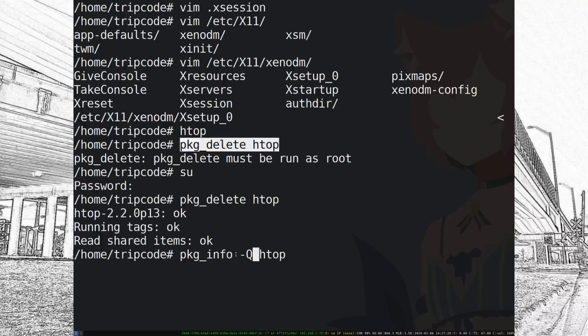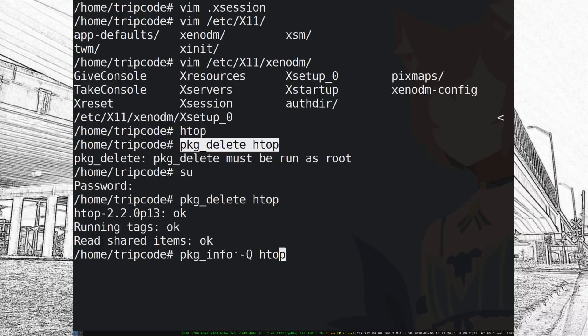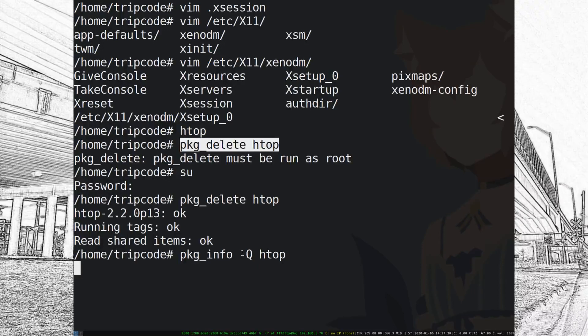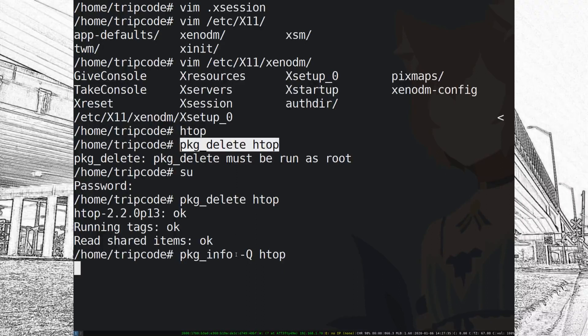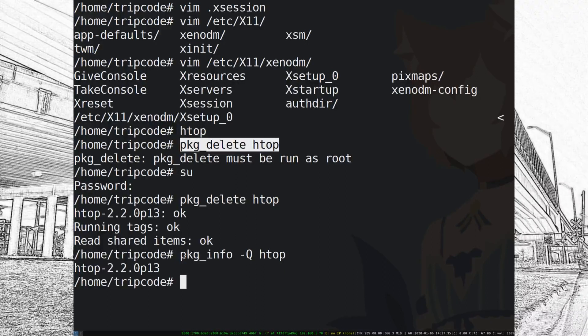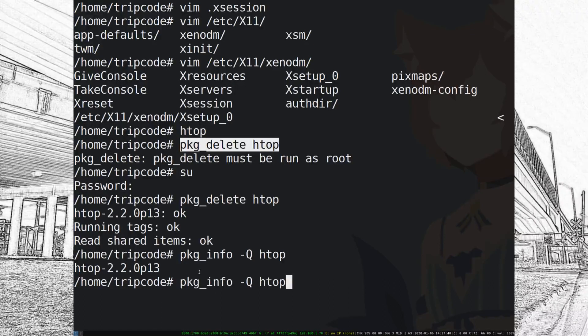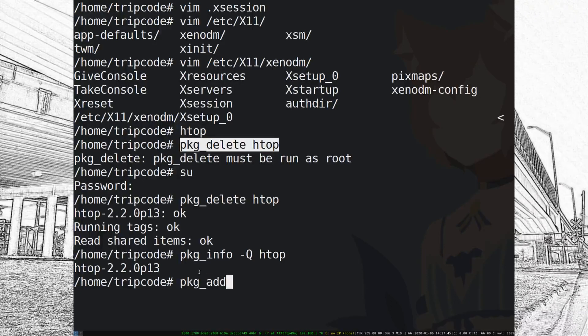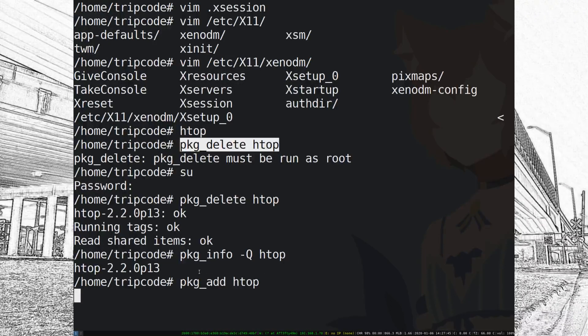Well first see for different variants to the HTOP package. So let me type in package info -Q HTOP and this will pretty much work like apt-cache search. It'll just tell me the exact packages that have HTOP in it and from there I can see which version I want to install.